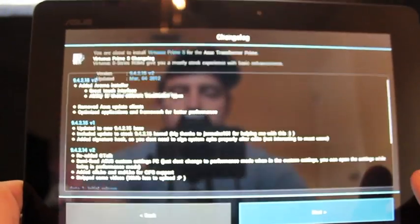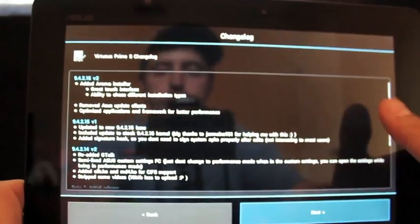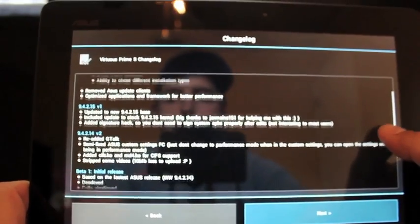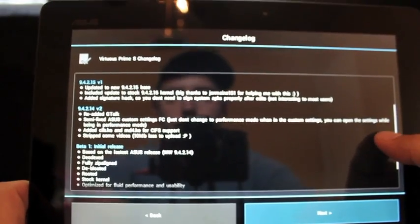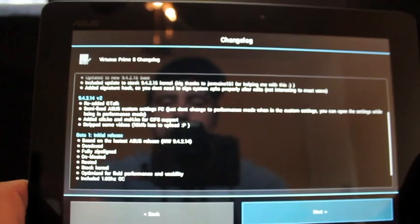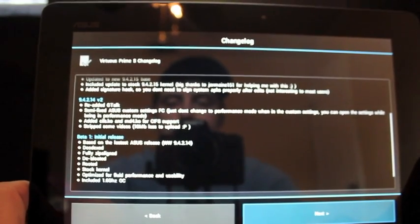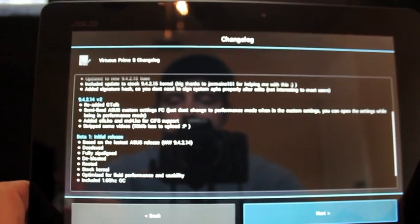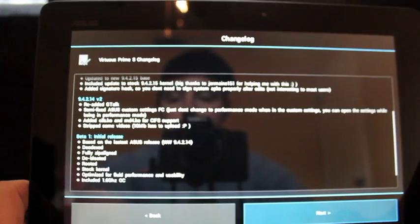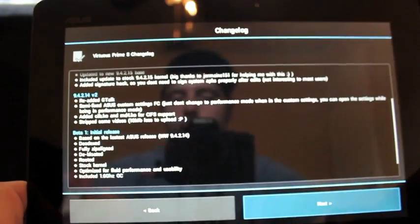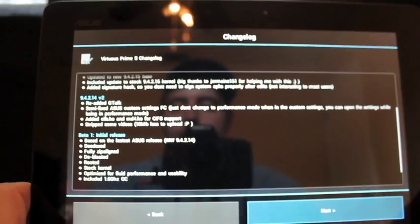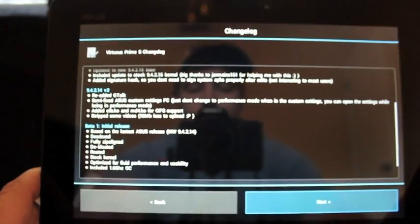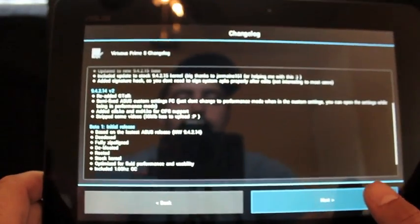So we'll press next, and it gives you a full changelog of what's been done here. In the latest version, they re-added Gtalk, fixed the custom settings, and did some other things. On the initial release, it shows you what they did there. Deodex, fully zip-aligned, de-bloated, rooted, stock kernel, optimized for fluid performance and usability. It includes the 1.6 gigahertz overclock, which is what we discussed. It's like the main feature of this ROM.